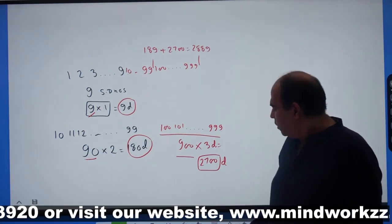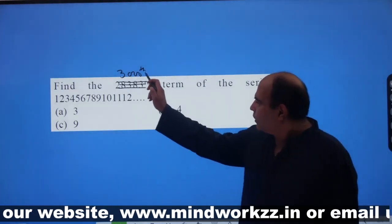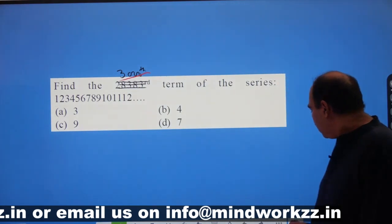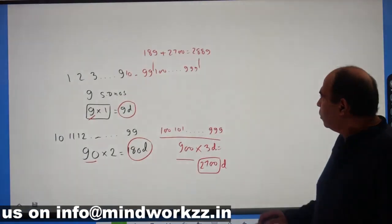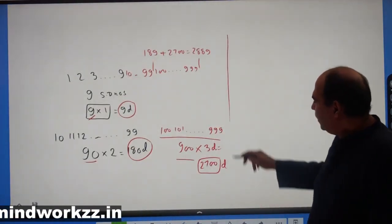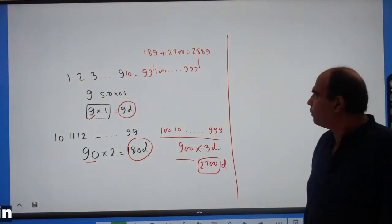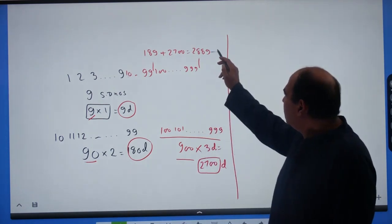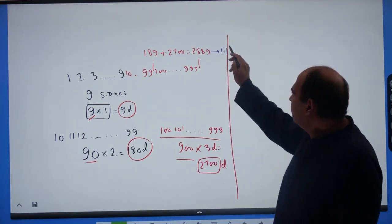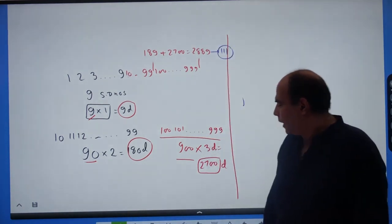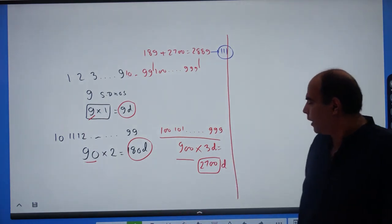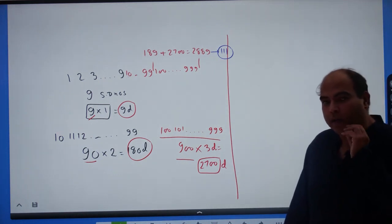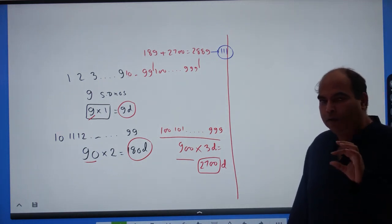Now, how do we find the 3000th term? We've established that 2889 terms are completed at the end of three-digit numbers. The distance from 2889 to 3000 is 111. So to reach the 3000th term, I need 111 more terms — meaning I want the 111th digit in the series of four-digit numbers starting at 1000.